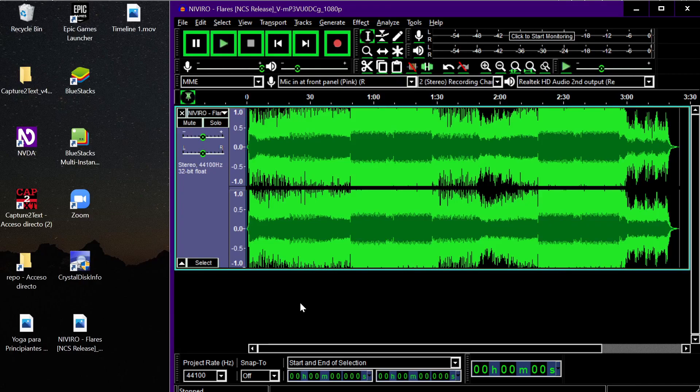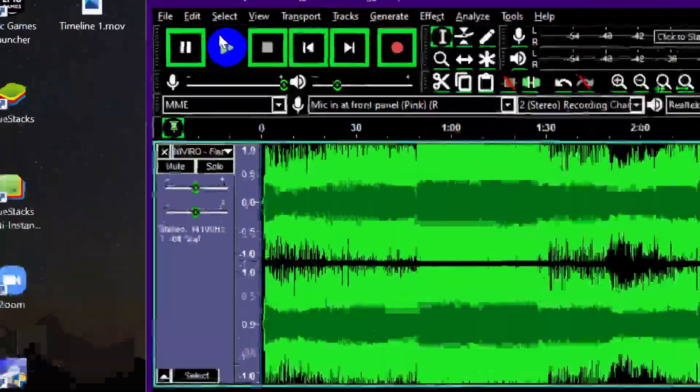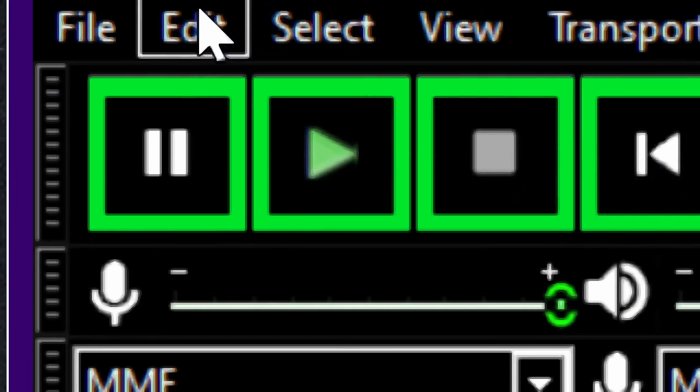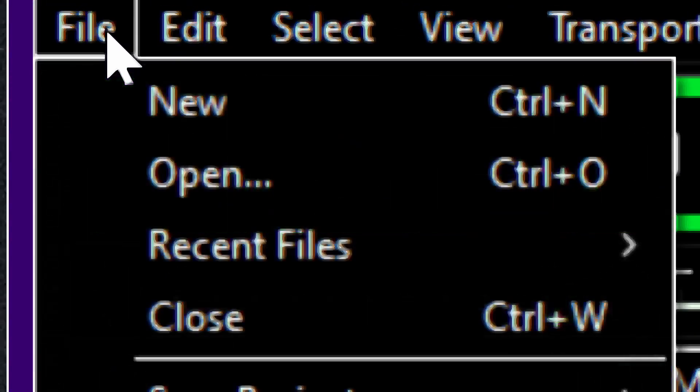So you delete, for example, the English track, and you keep the music and Spanish track. And then you go to File.